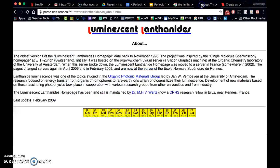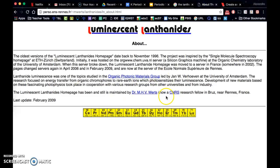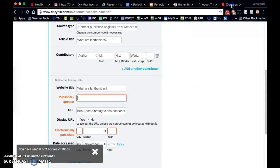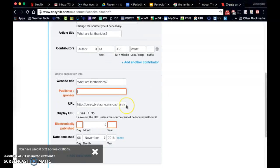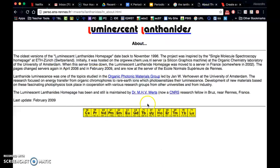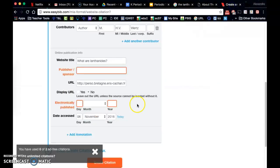We can take a look to see if there's anything about the publisher. It looks like it's not published by any specific company, so we can leave that blank. And about electronic publishing, it was updated February of 2009.